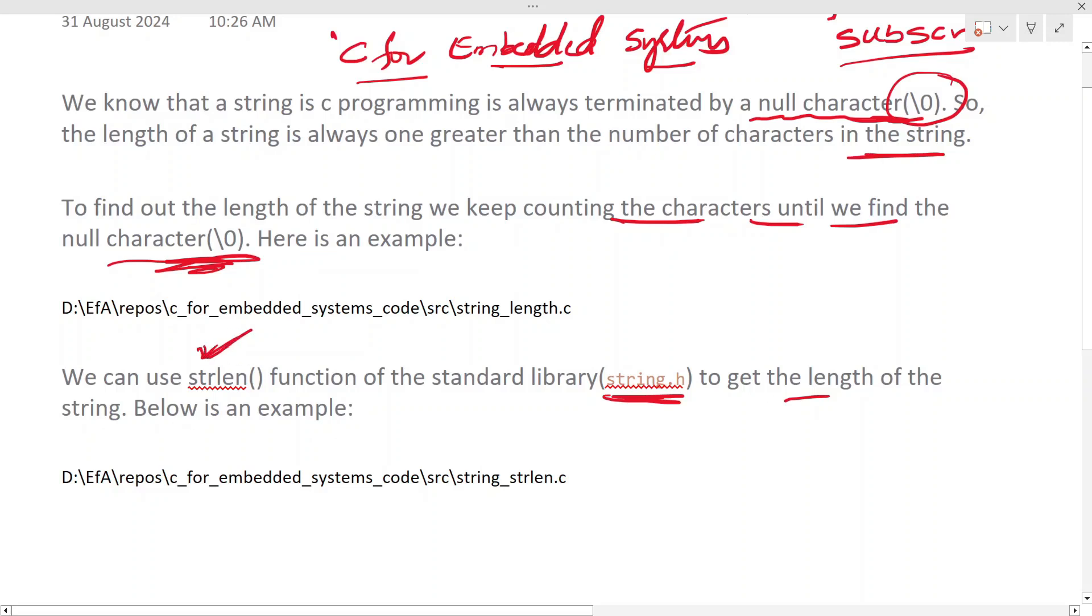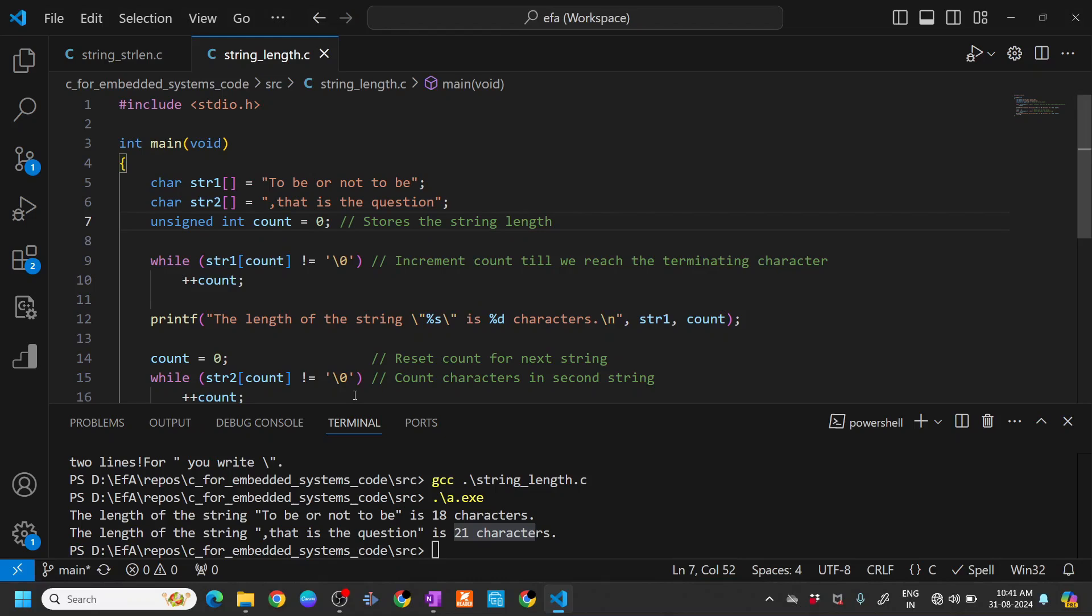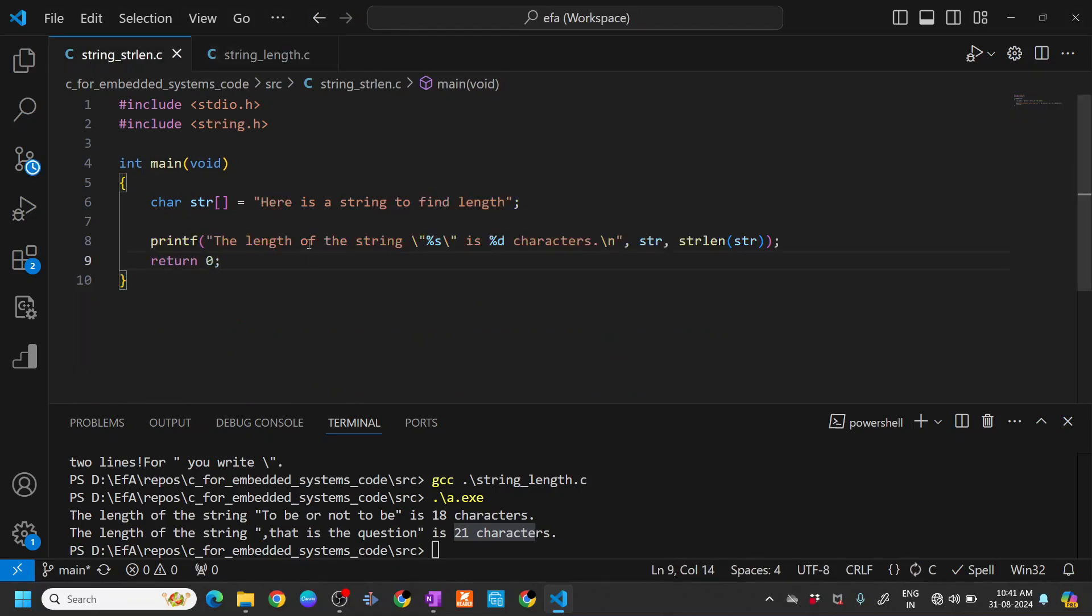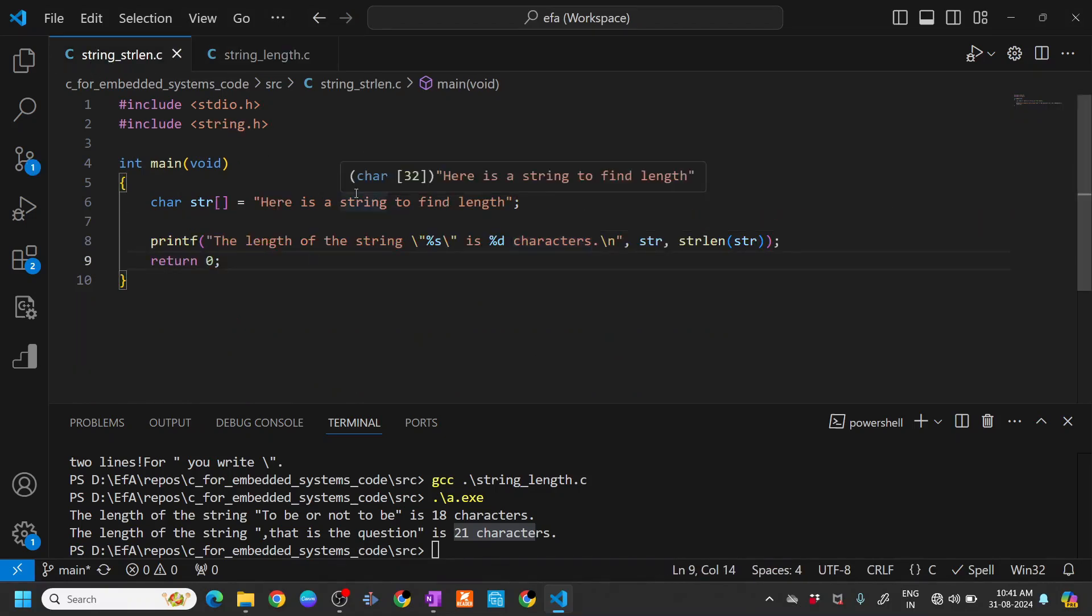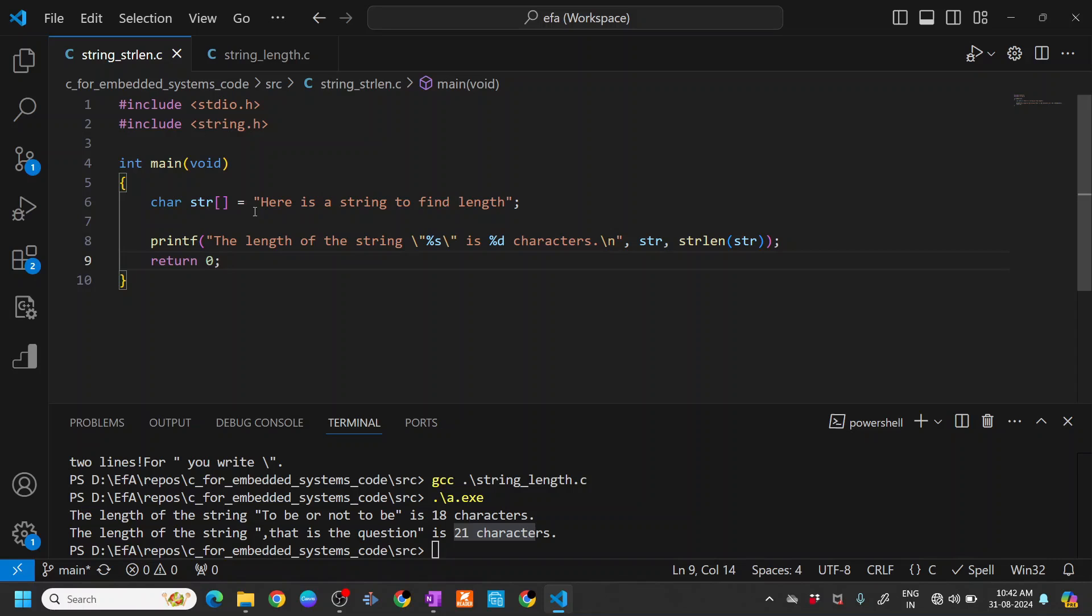Here I have a C file that basically uses this strlen function. For that I have included the string.h header.